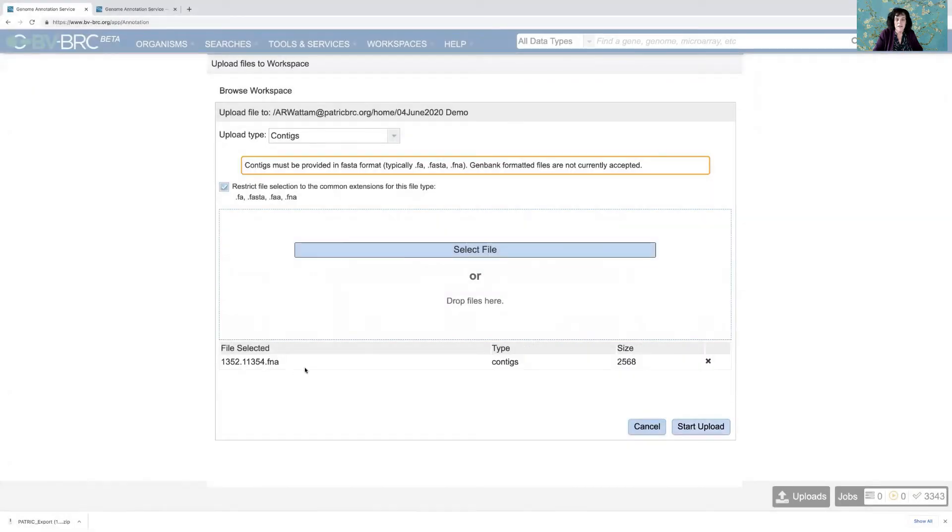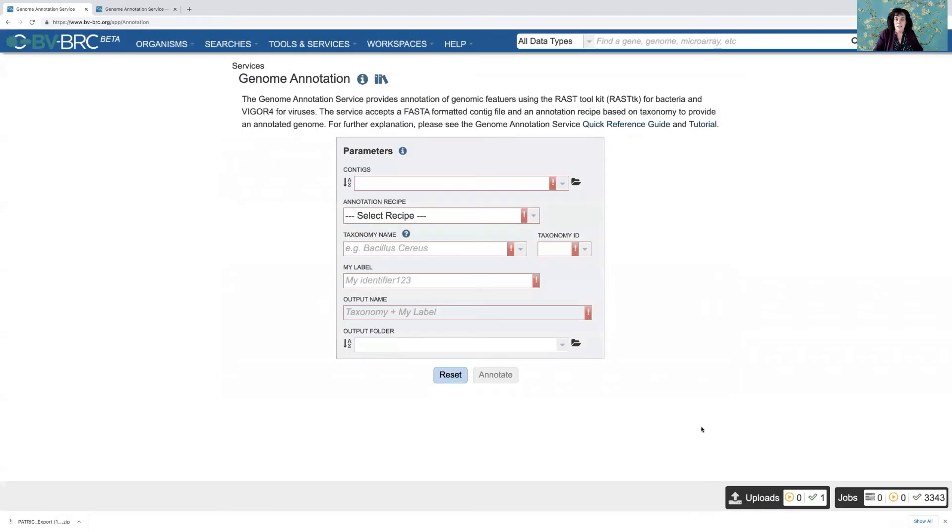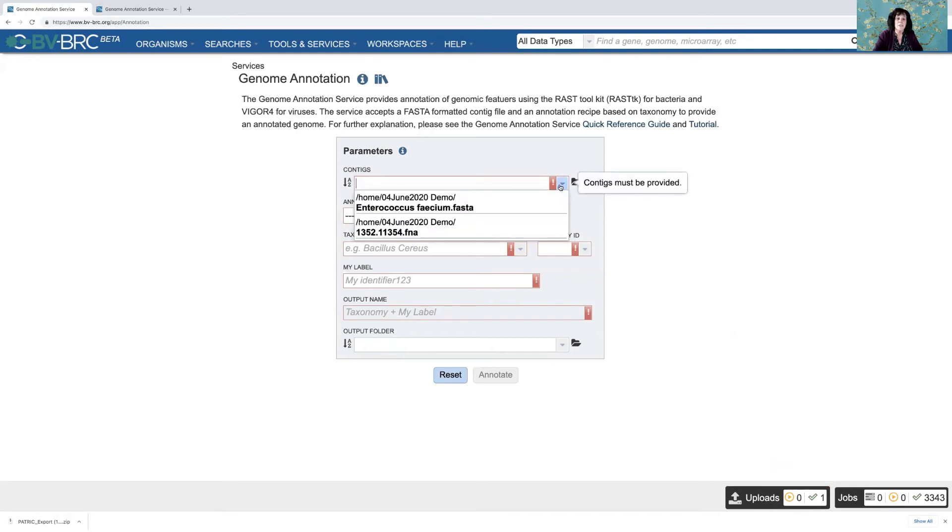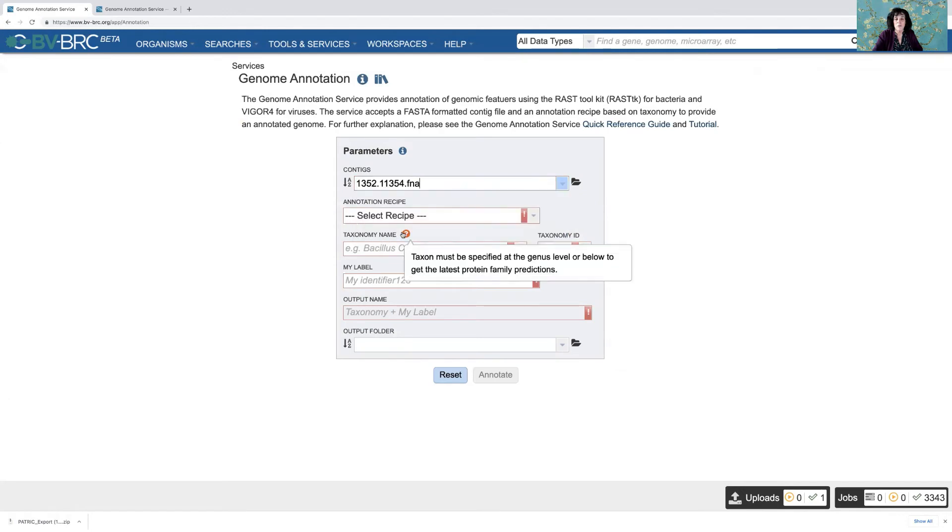So you can see I've got that here. And I say start upload. Now it's important to wait until the upload is complete. And you can monitor that on the upload monitor. And it says it's complete. So I should be able to see it here. And there it is, this 1352.11354. So I click on that.